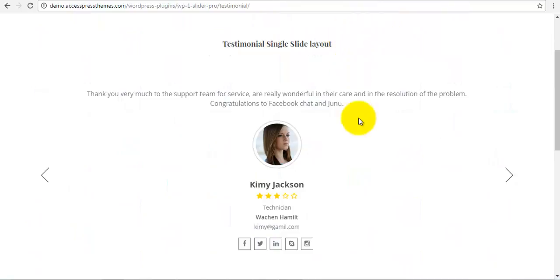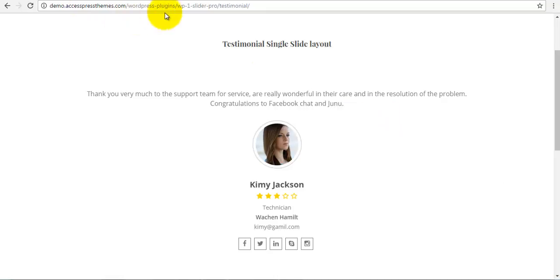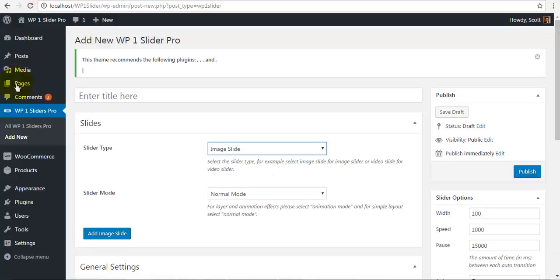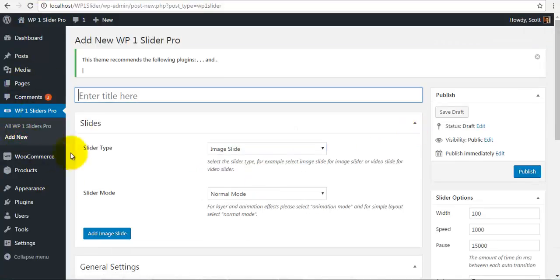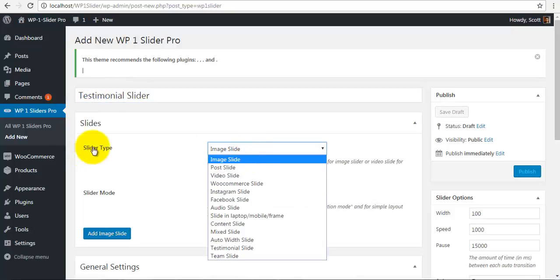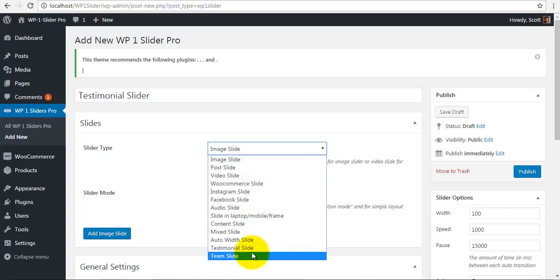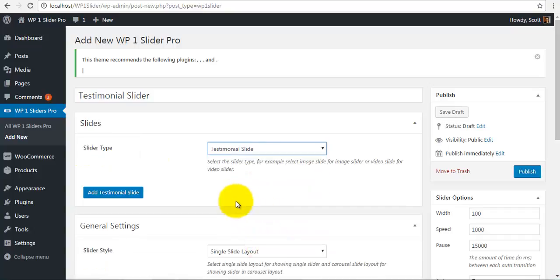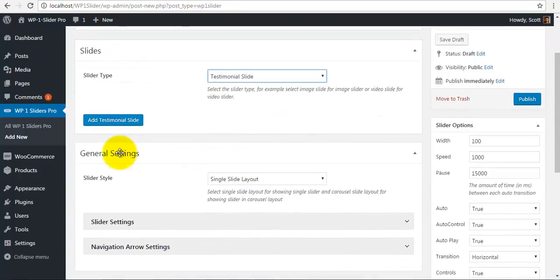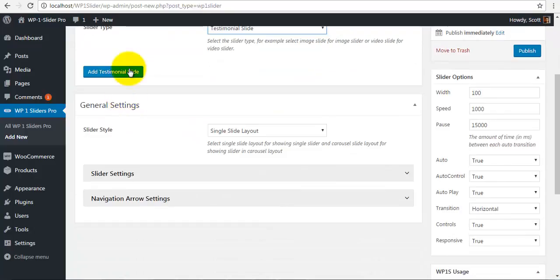Hey everyone, this is Scott from X-Press and today we are going to be configuring your testimonials in your WP-1 Slider Pro. So to do this, we will go to our back end, add a new slider, name this slider Testimonial Slider, go to Slider Type and choose Testimonial Slide and we can begin adding testimonial slides.